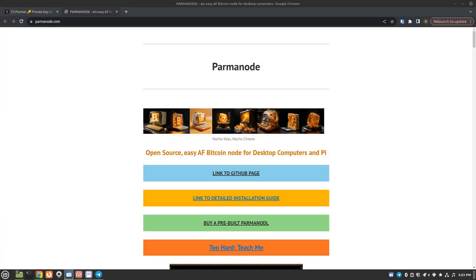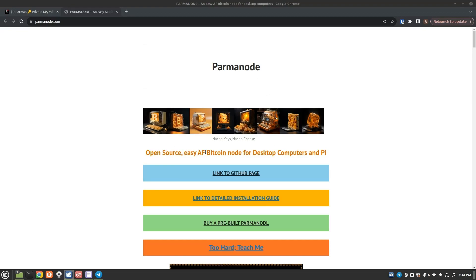This is probably going to be the most unprofessional video I've made to date. I can almost guarantee it because I have a million things I should be doing, but I'm going to skip all that and have a little fun. Today I'm going to finally install the Parmin node. I believe that's how you pronounce his name. I don't even know, but it's an open source, easy AF Bitcoin node for desktop computers and Raspberry Pi. So with that, we are going to run through this installation and see if the easy AF part is true.